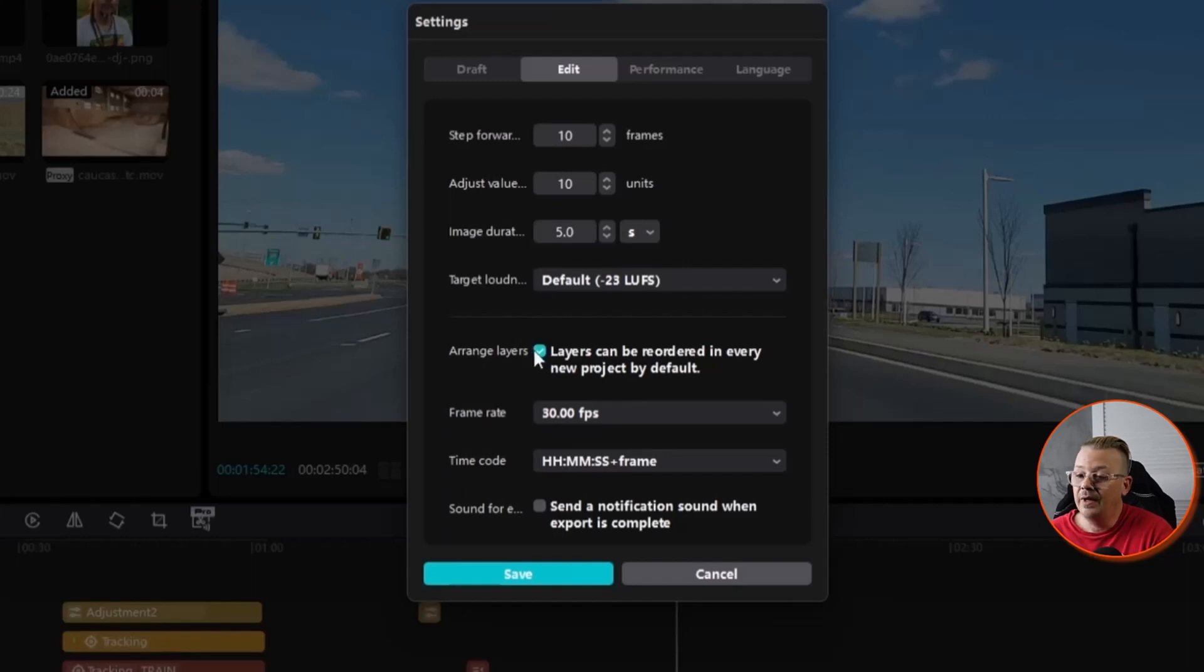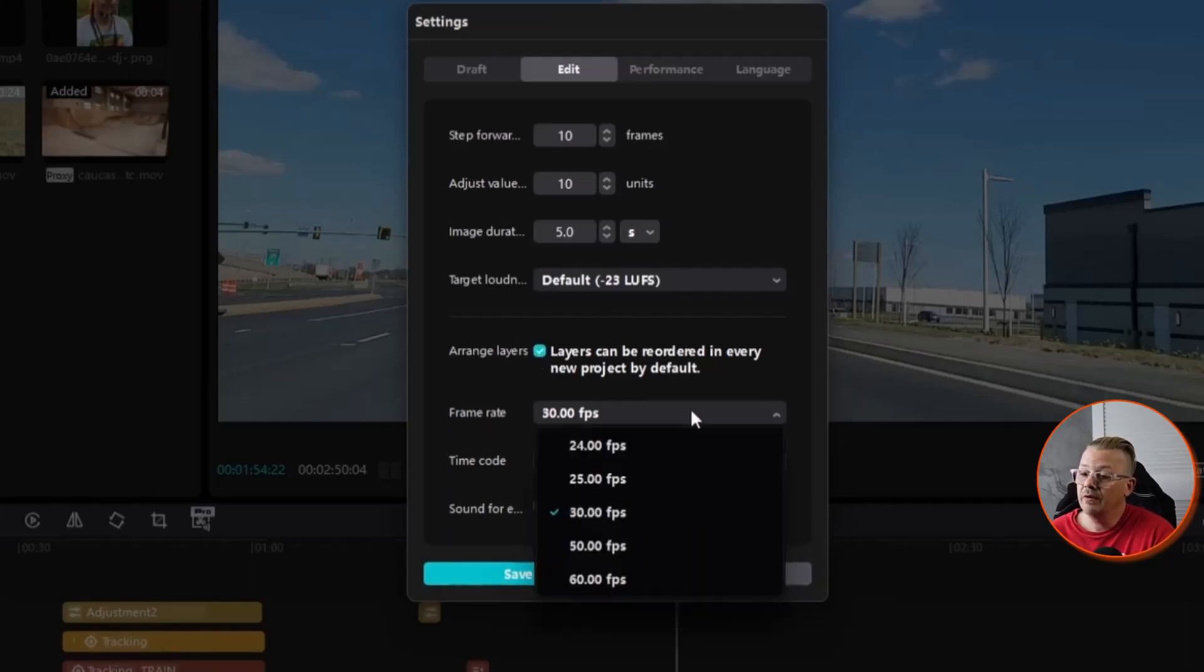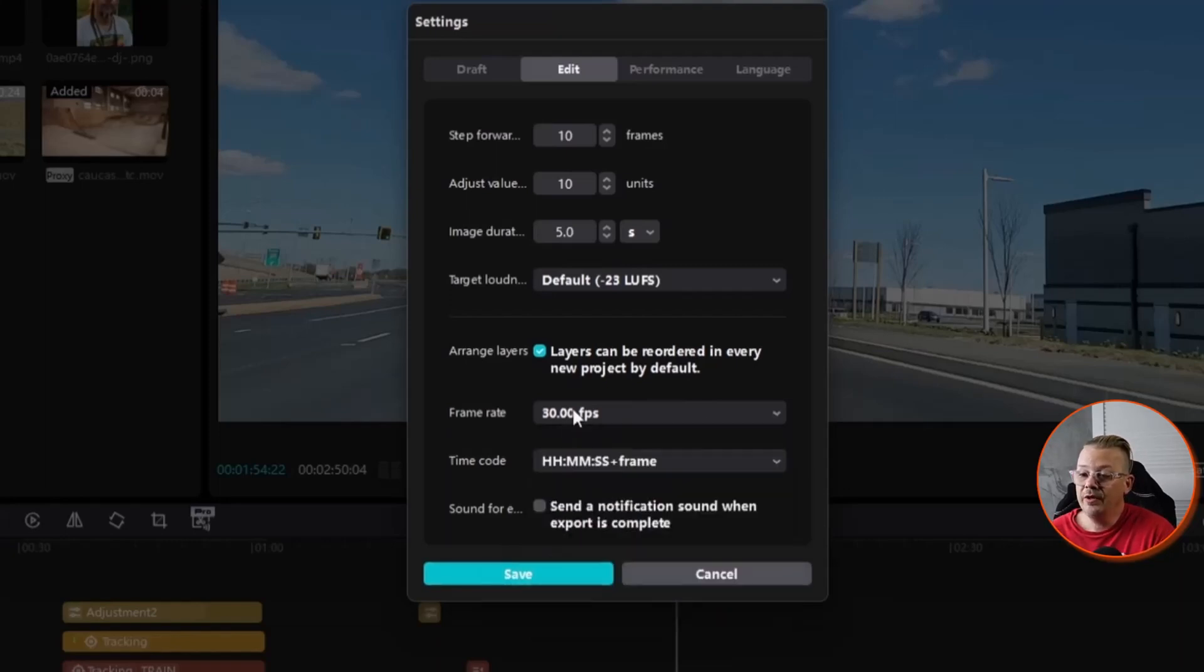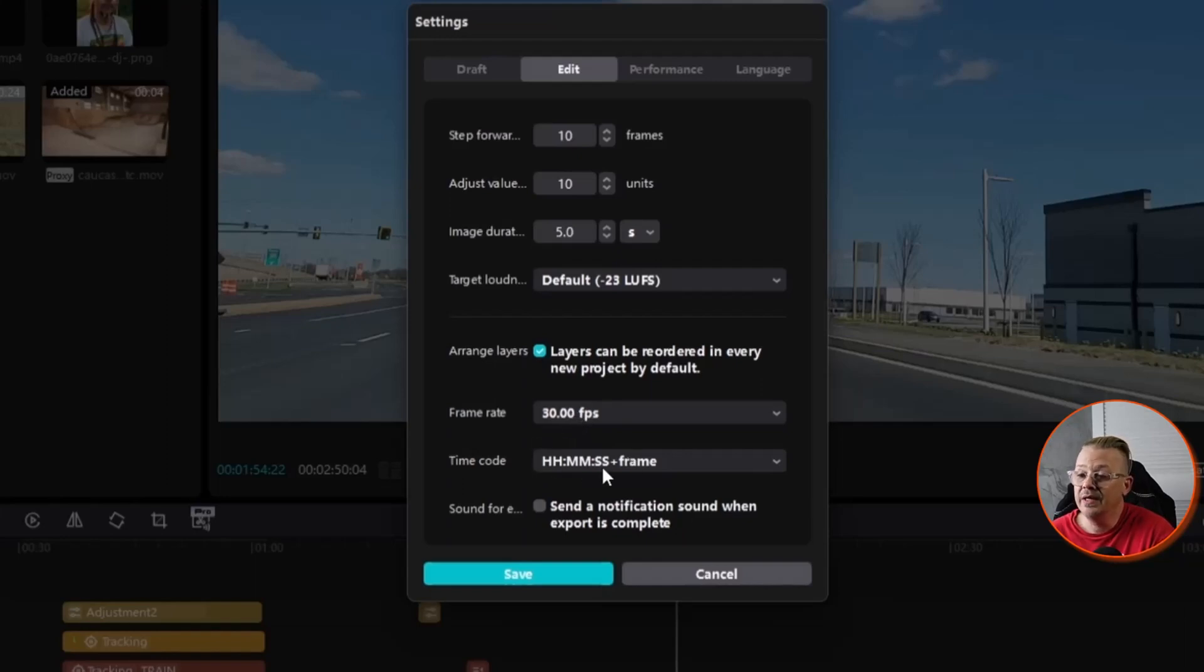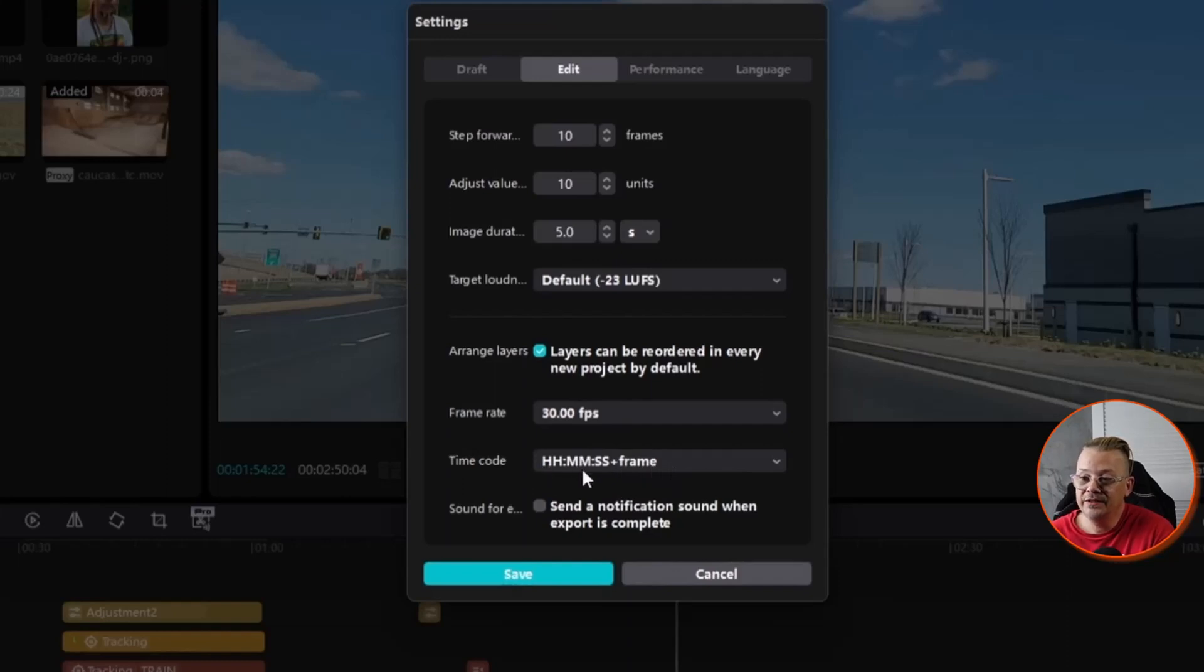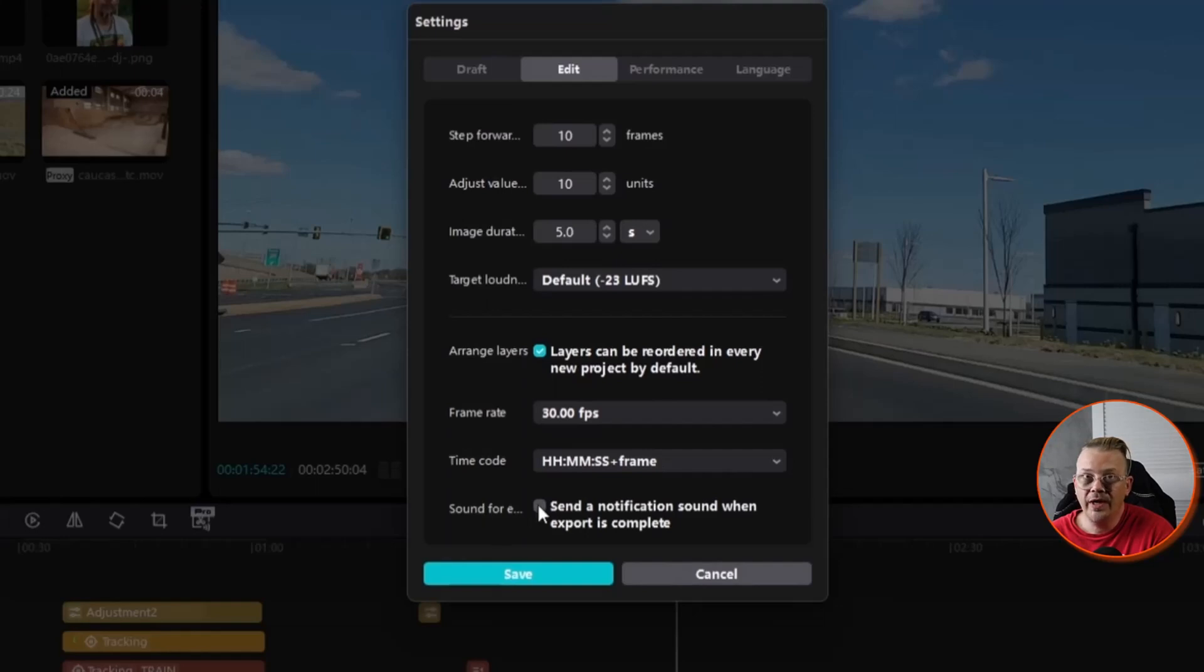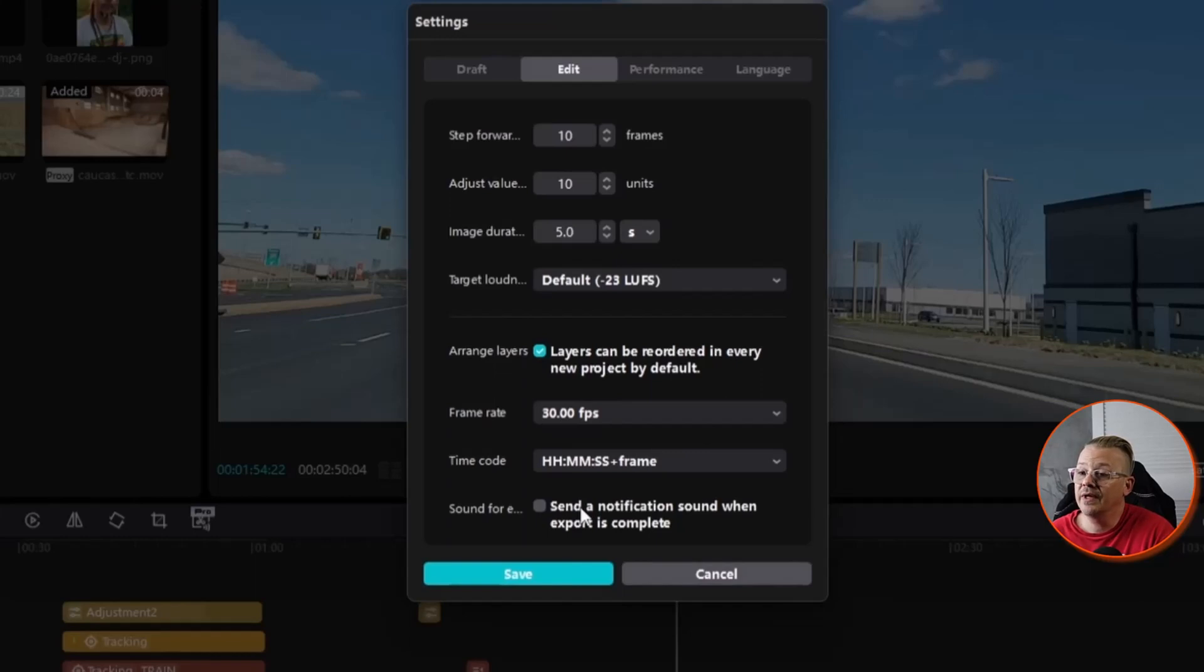Your frame rate, I have mine at 30 frames per second. You can change it to anywhere from 24 to 60. I think 30 is just the place to be. For time codes, you can adjust the formatting. You probably don't need to touch this, but if you need your time code to be something different than hour, minute, second, plus the frame, you can adjust that here. And lastly, you can check this box if you want it to send a notification sound when an export is complete. I have no necessity for that.